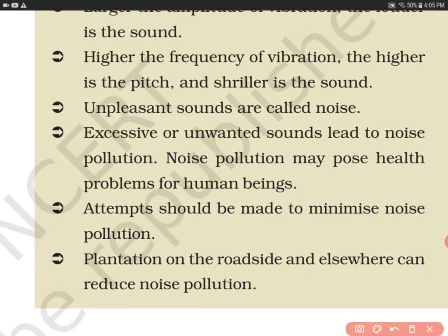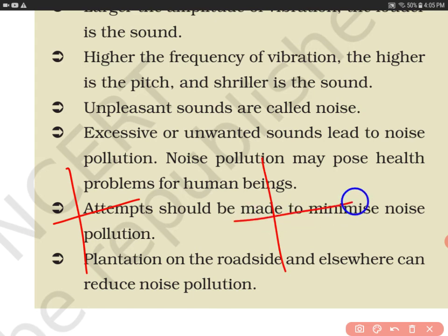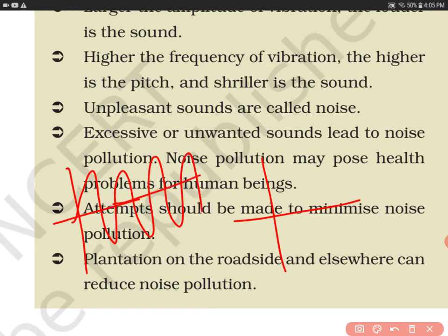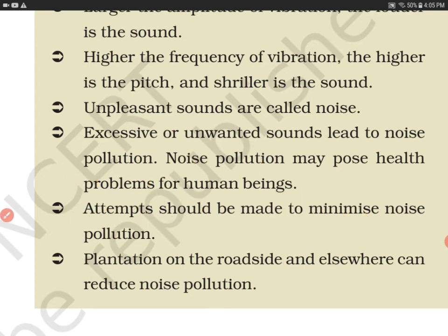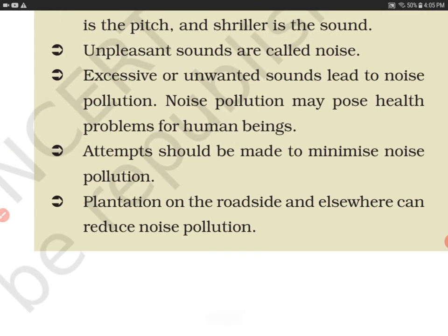Unpleasant sounds are called noise. Music has a melodious, pleasant sound with a regular waveform, while noise has an irregular waveform. Music sounds pleasant to your ears, but noise can irritate you, give you a headache, and raise your blood pressure. Excessive or unwanted sounds lead to noise pollution, and noise pollution can also cause health problems.